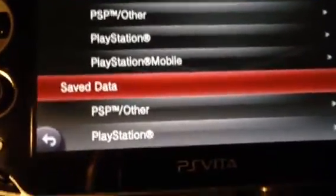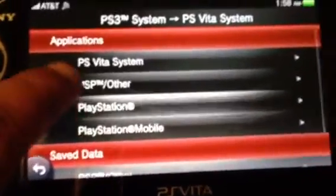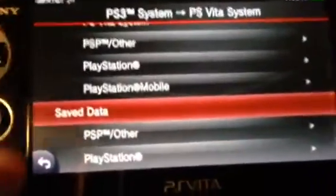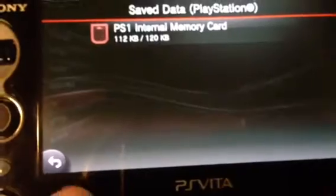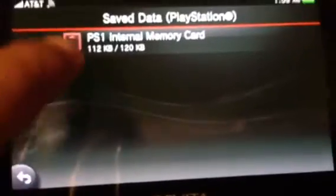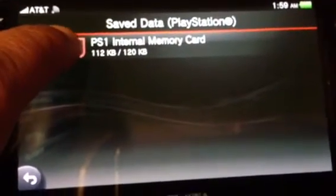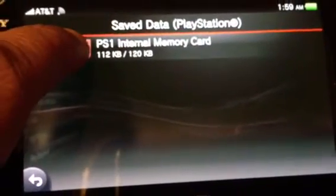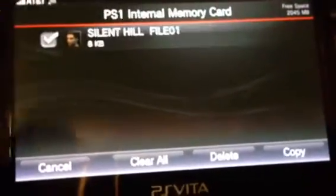The part I had not done before was — you can also move over the save data from the PlayStation over to the Vita, and that's in that same menu. Scroll down to save data, PlayStation. You'll see that the PS3 has a PS1 internal card.